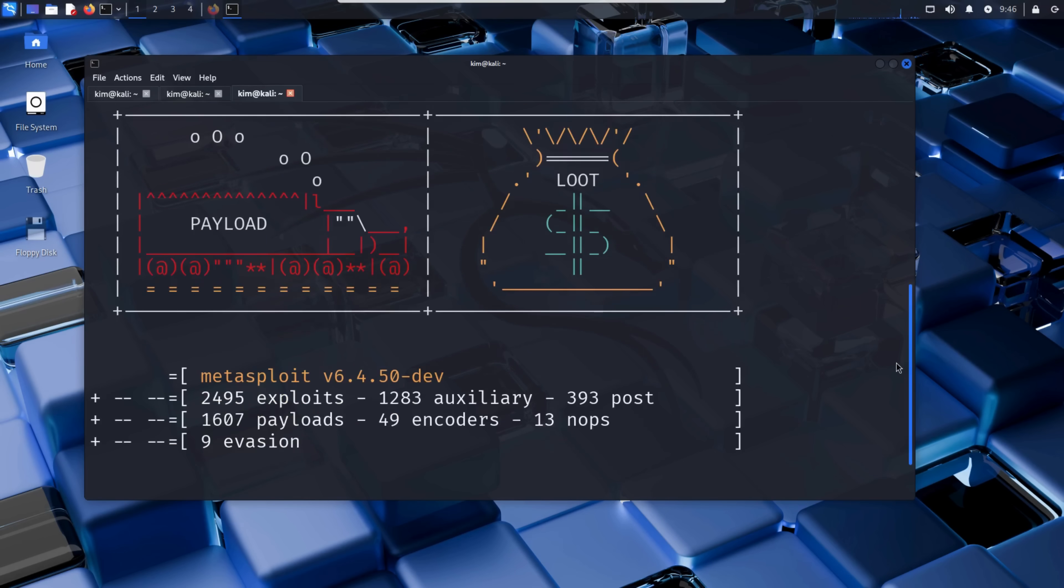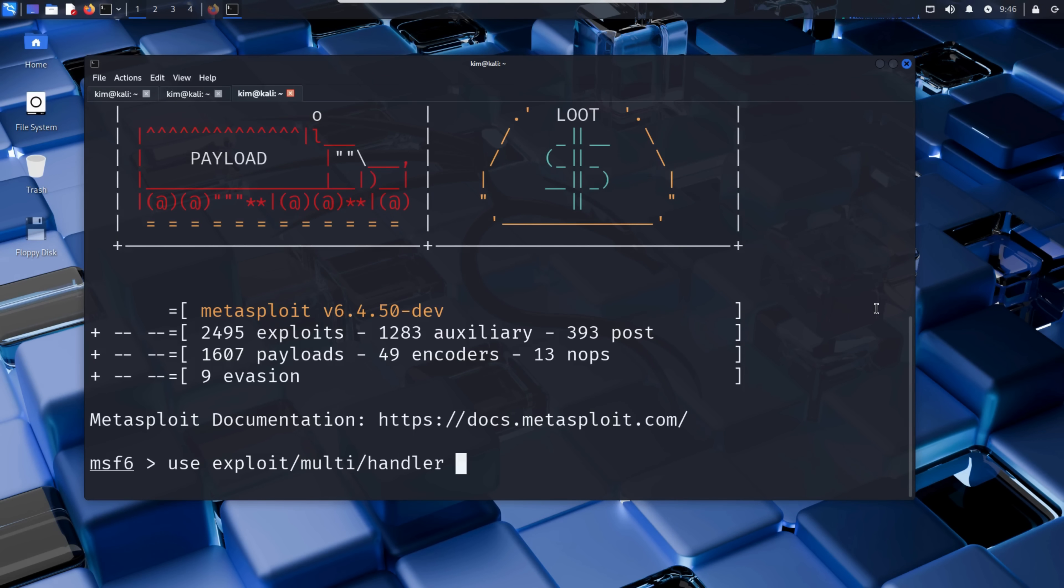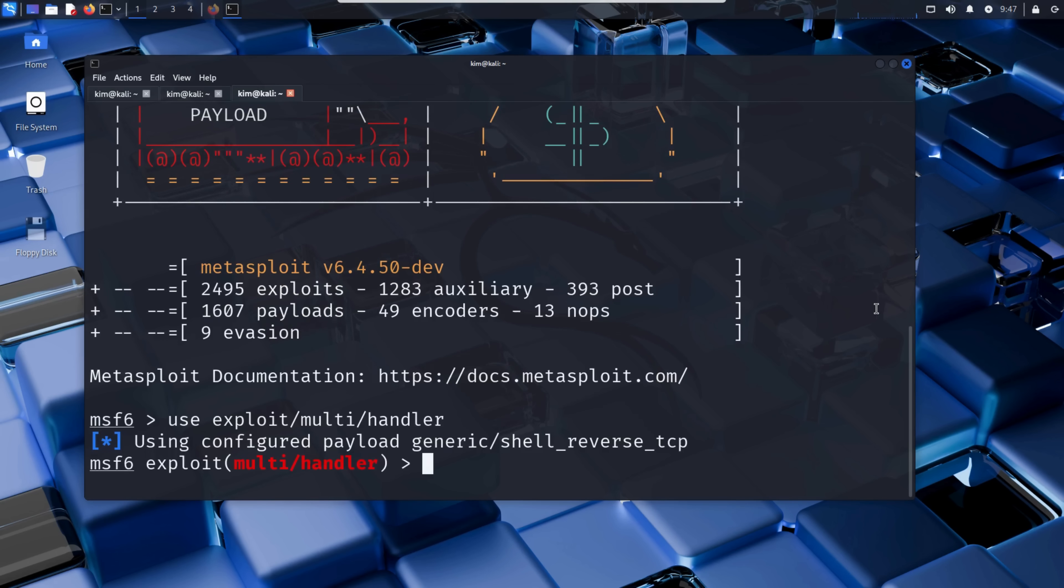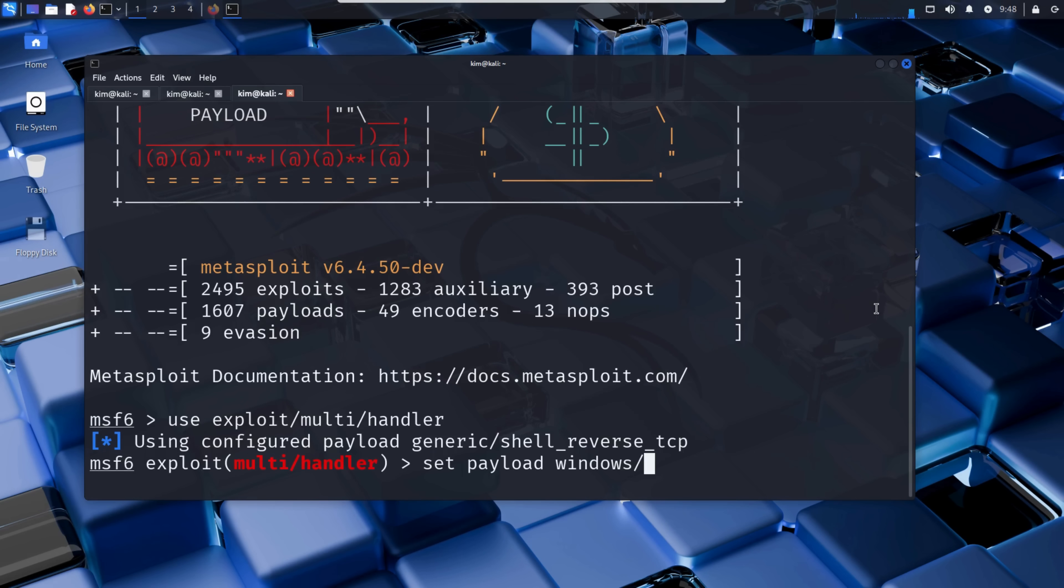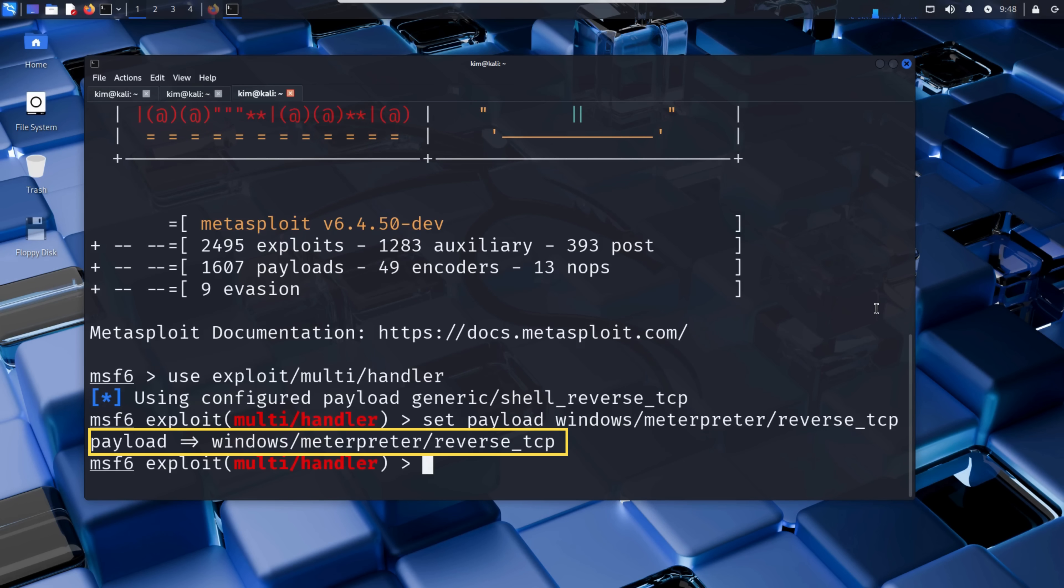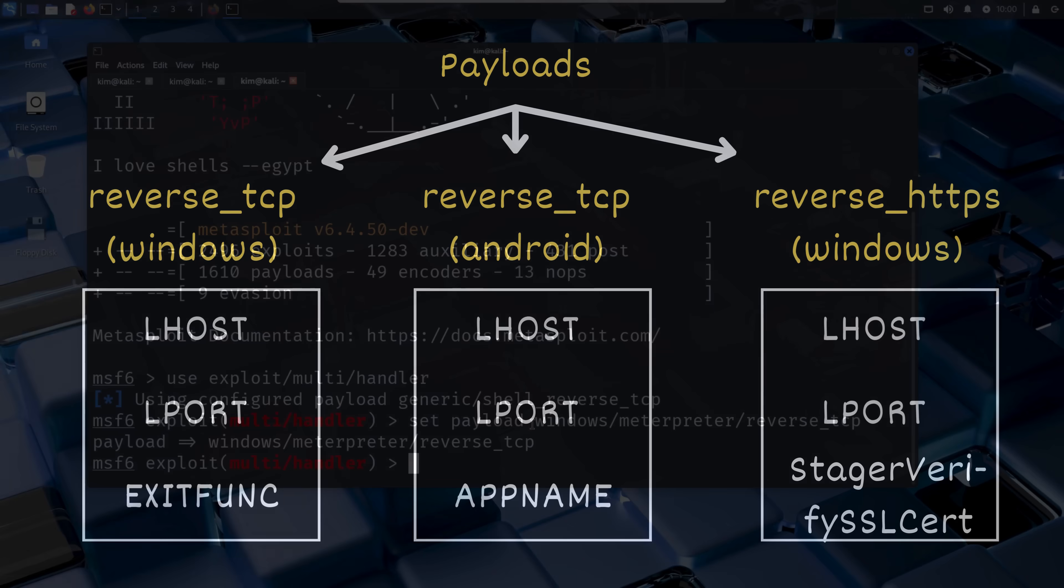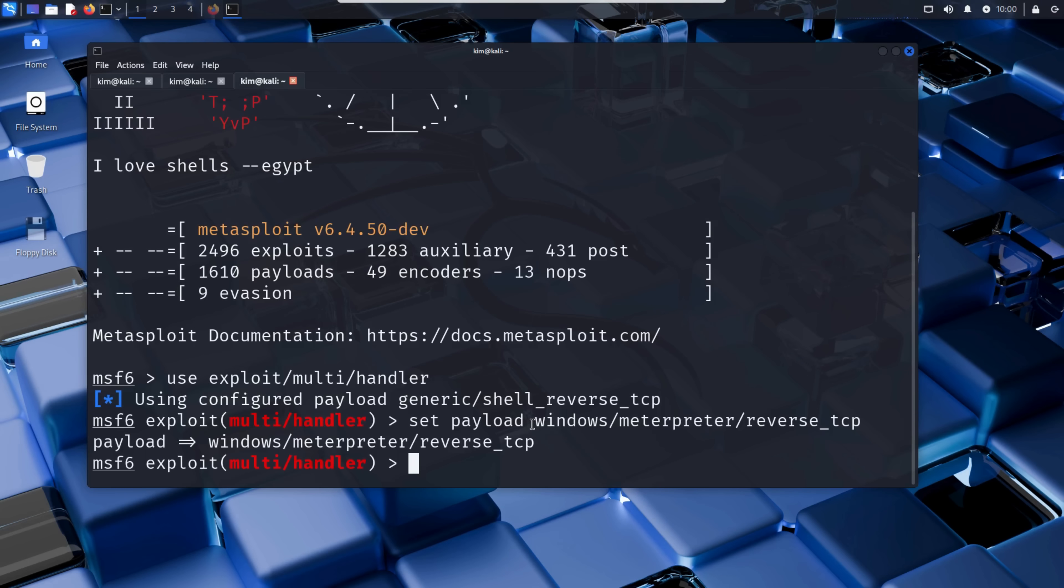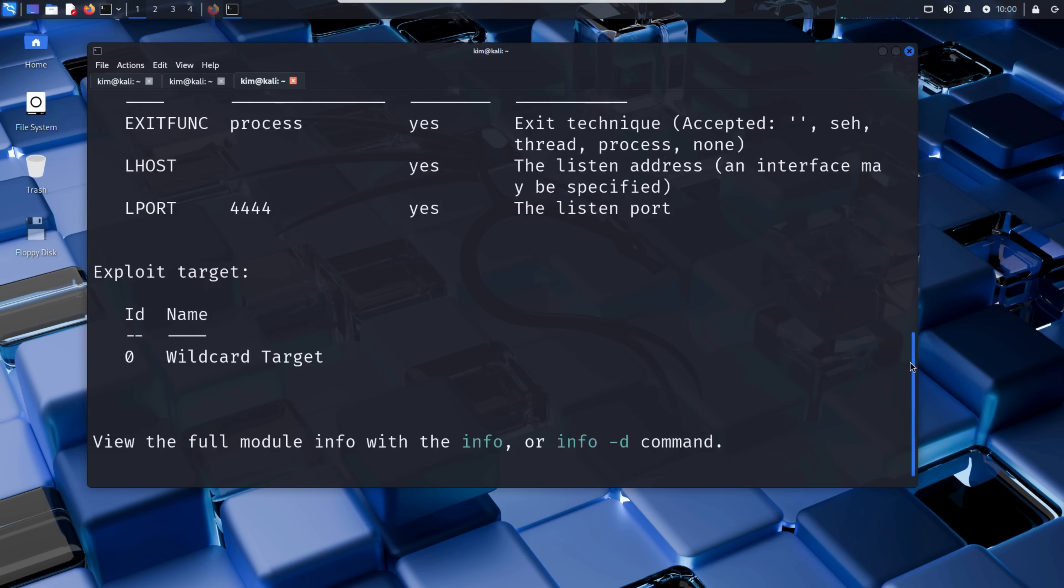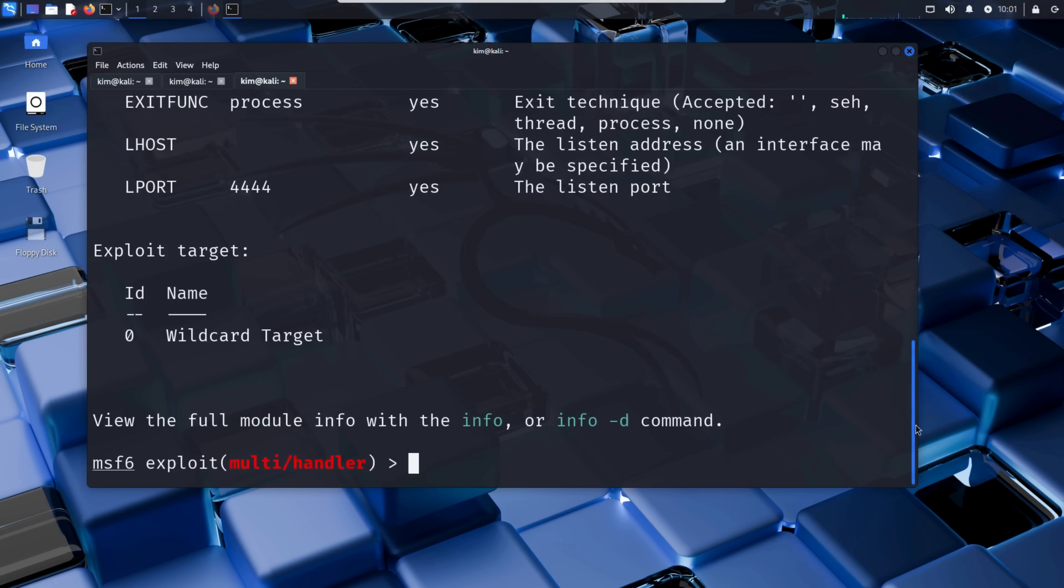Setting up the multi-handler listener is done in three steps. First, Kim tells Metasploit that he wants to use exploit/multi/handler. This module acts like a generic listener ready to handle incoming connections from payloads we have generated. Next, Kim tells that listener what kind of payload it should expect by typing set payload windows/meterpreter/reverse_tcp. In other words, he is saying, 'Hey listener, get ready for a reverse TCP meterpreter connection from a Windows machine.' Each payload has its own set of arguments, also called options or variables, that need to be configured. For example, the attacker's IP address and the listening port. To see exactly which ones are required for the selected payload, Kim types show options. This displays a table of all configurable arguments for the chosen payload, along with whether they are required and their current values.